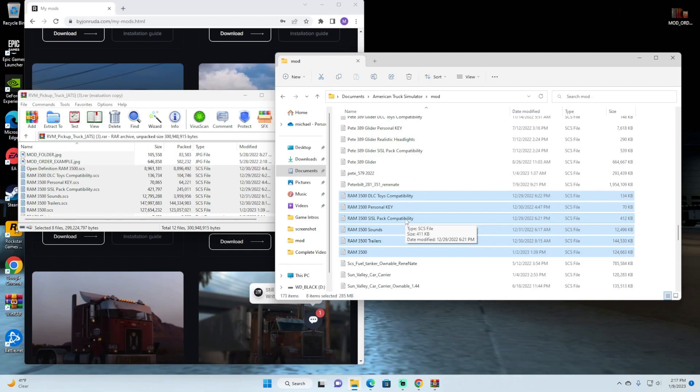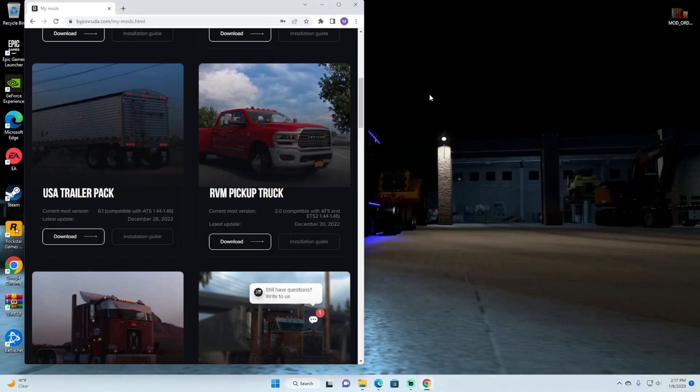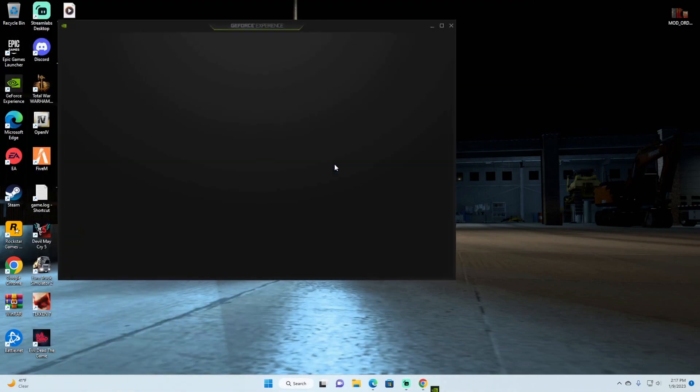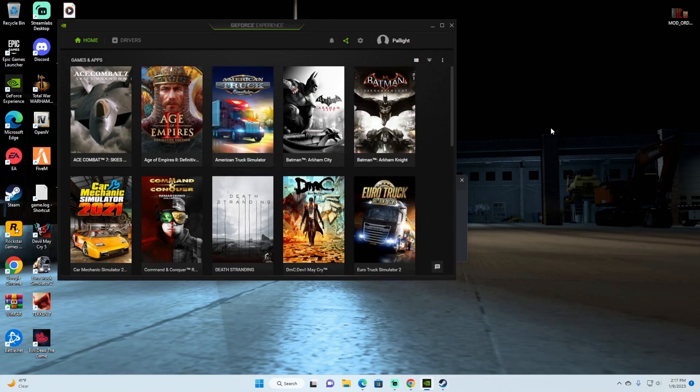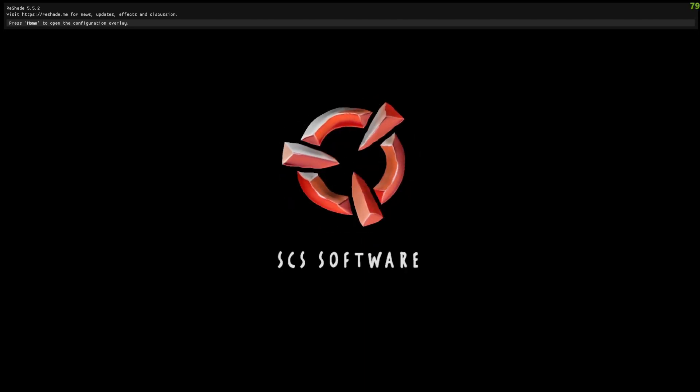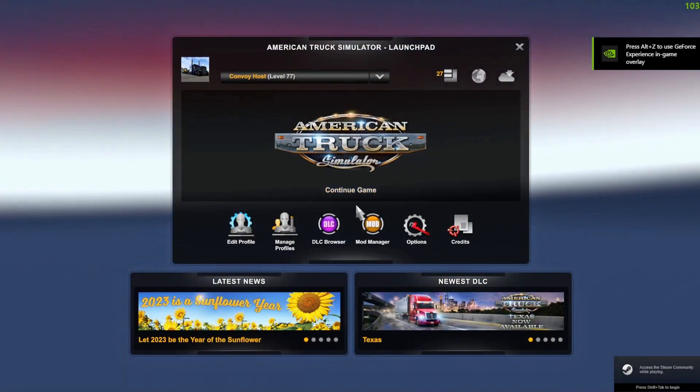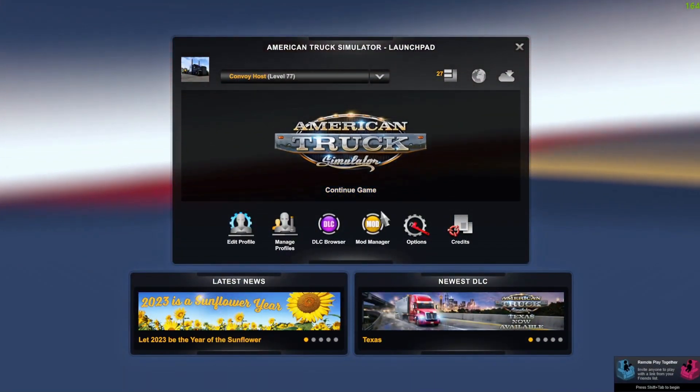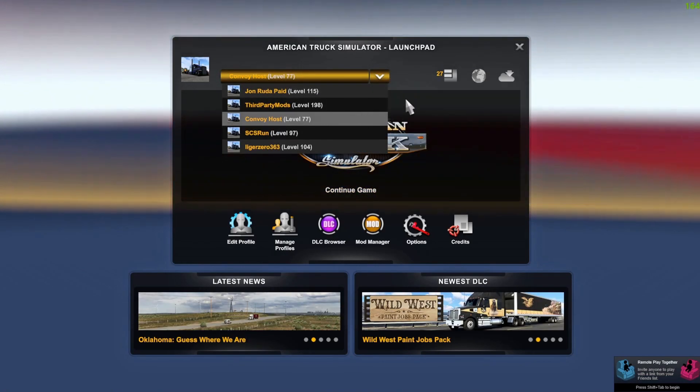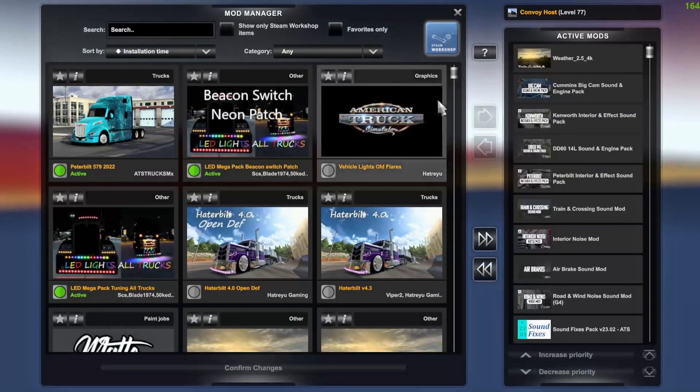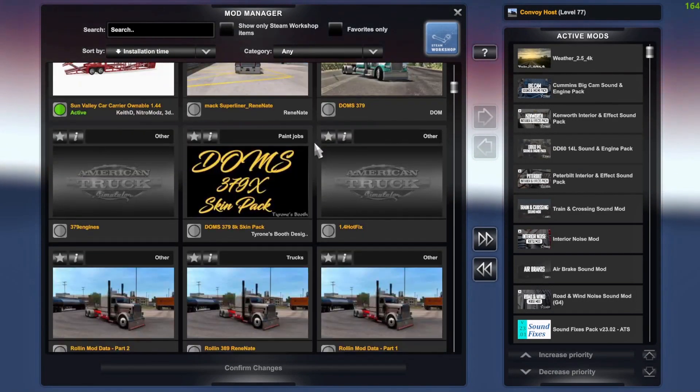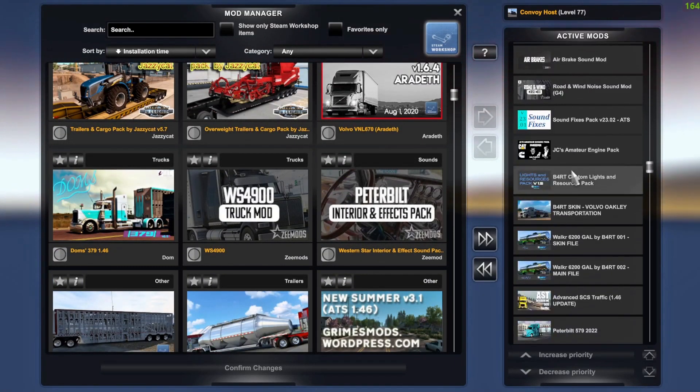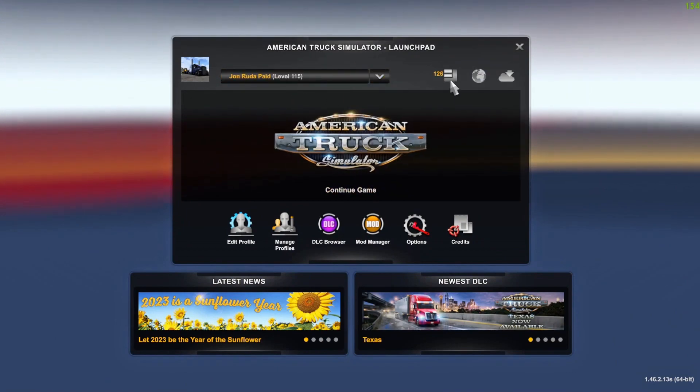Once you do that you're pretty much set. Go ahead and exit out of it and everything, we'll go ahead and minimize this, we'll go under our game. Once you are here you just basically go whatever, choose whatever profile that you have. We'll go ahead and do this one, go under your mods and it'll bring up a list of whatever mods you have. And then from there you just basically look at your mod order and put it in place the way it's supposed to be.